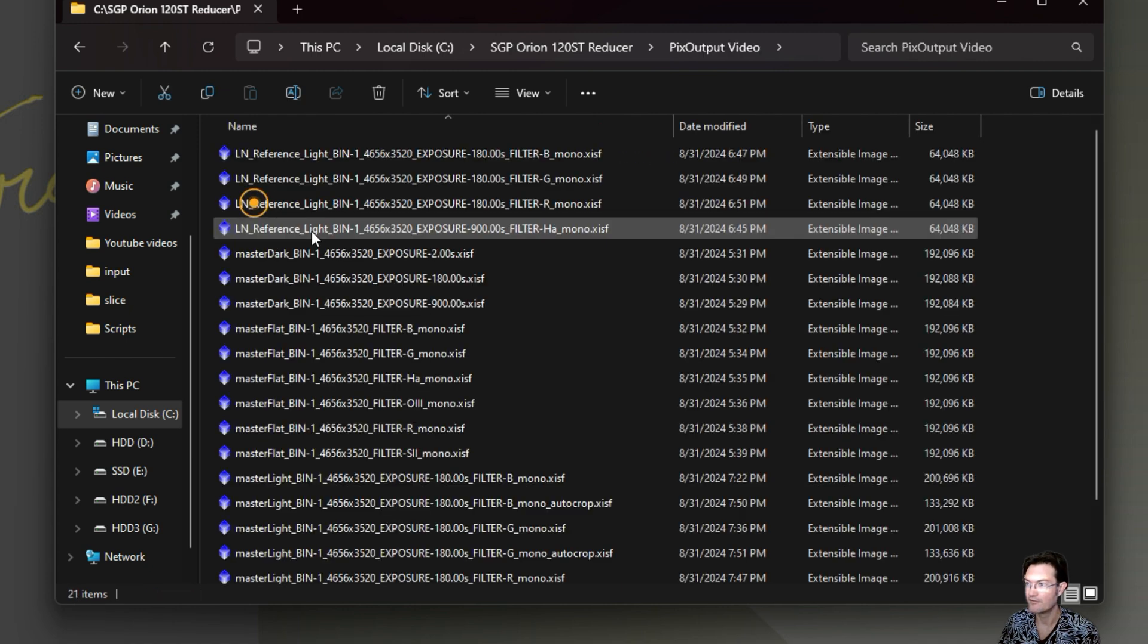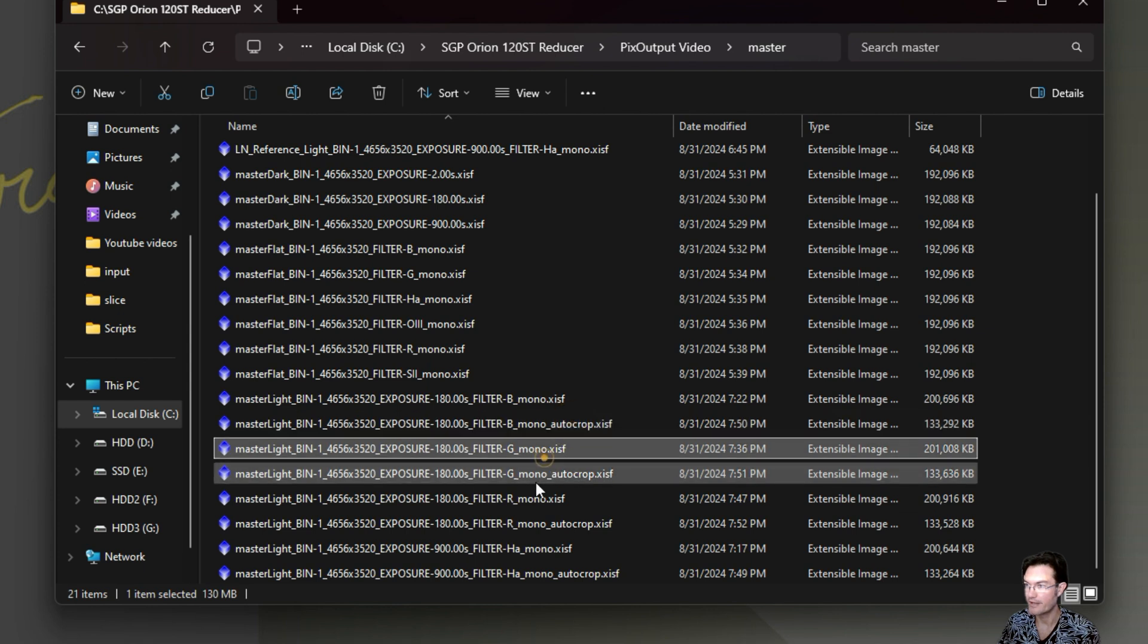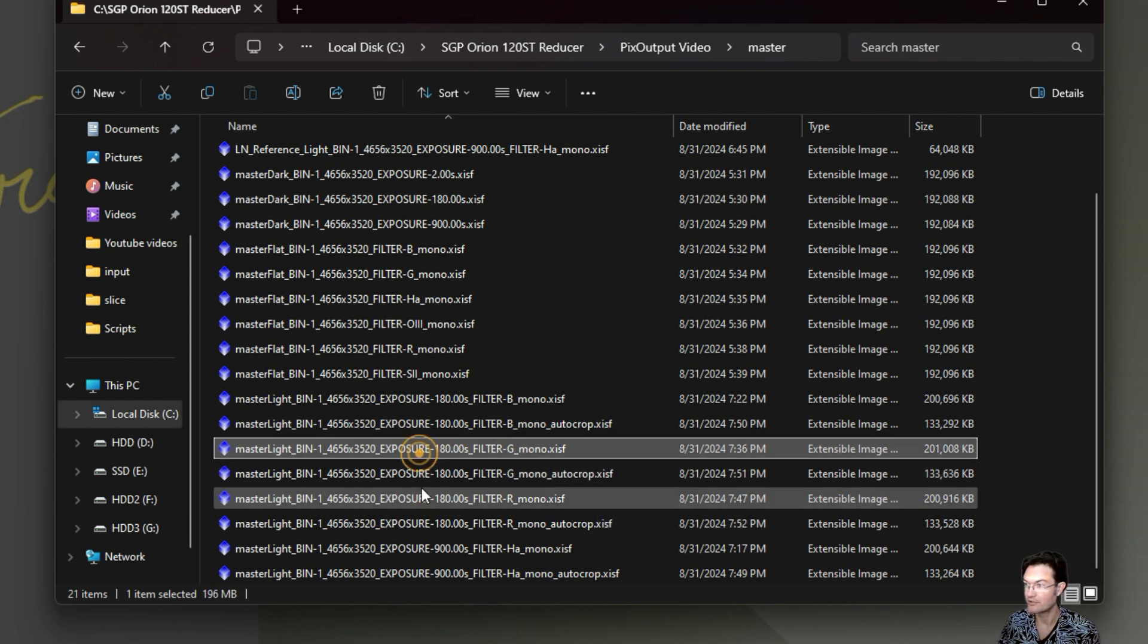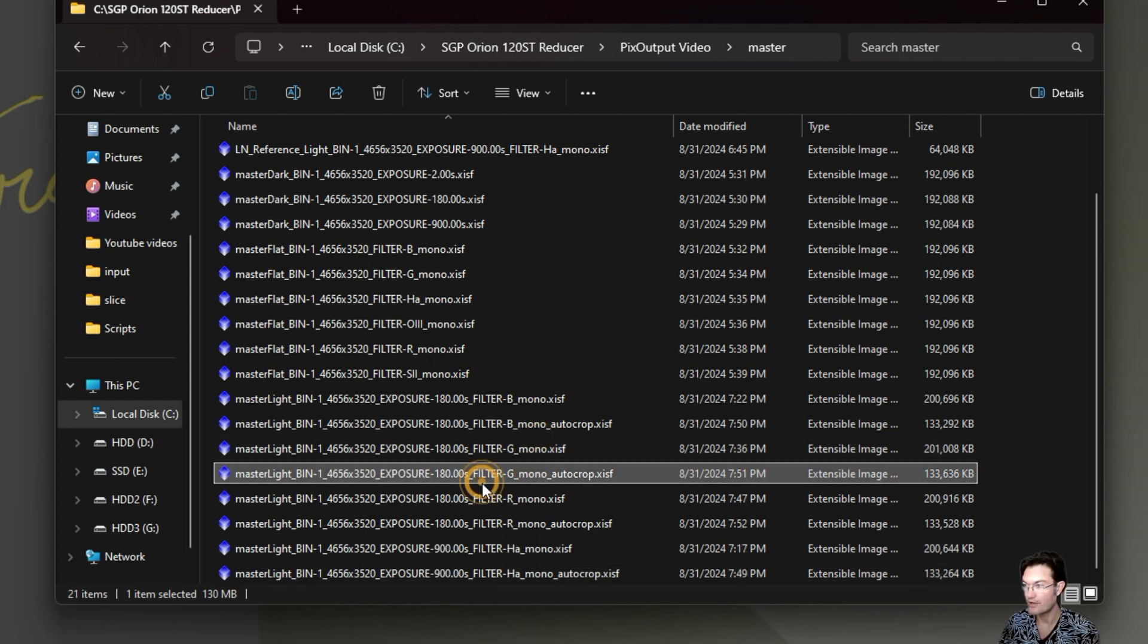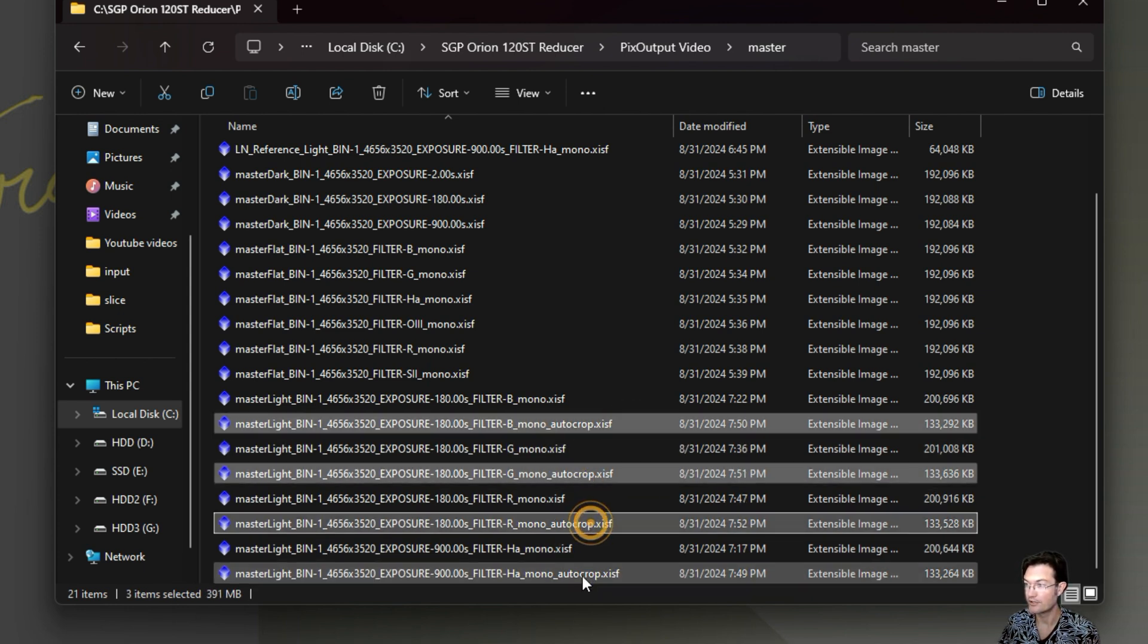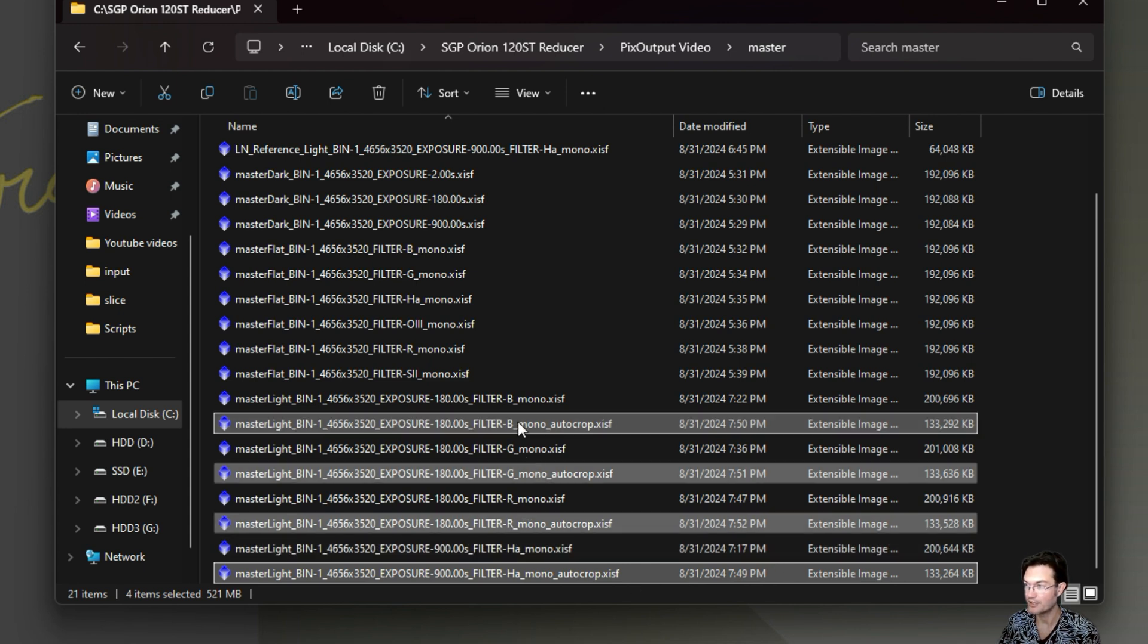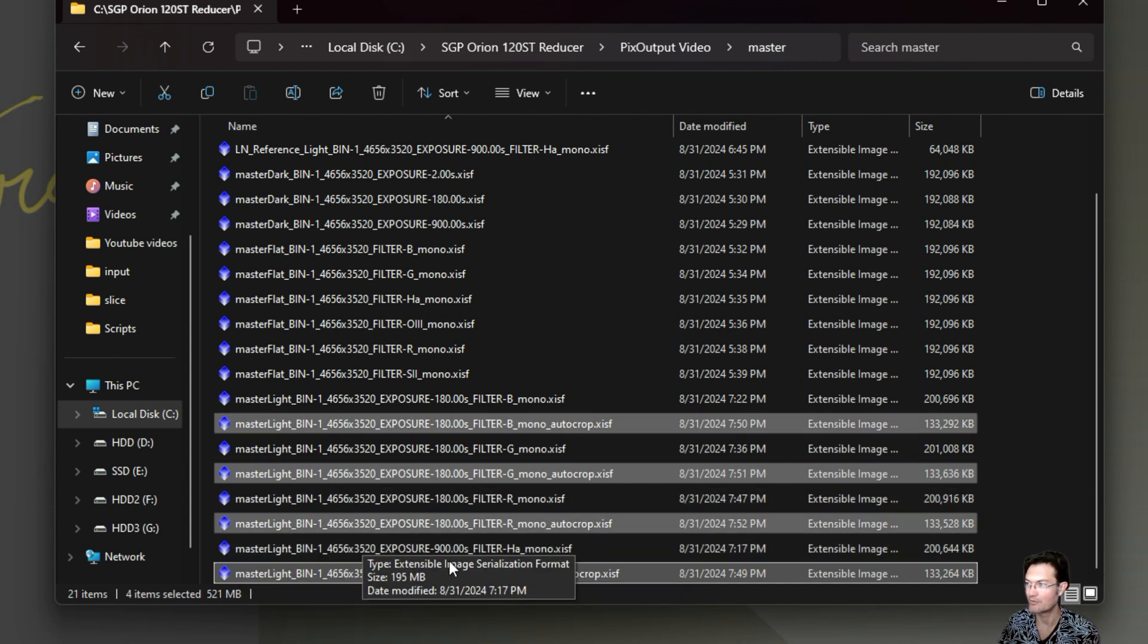And then finally we get down into your actual master lights. They'll say master light in the front. You may even have more if you turned on drizzling. You'll have your normal masters. Then you're going to have a set of drizzled masters as well. It saves the original and the auto cropped. So if I was going to go ahead and start processing now, I would look at these four. These are the auto cropped master lights. These are the files you're wanting to use when you're actually looking for what files do I even use to see what the output was. It's these ones.